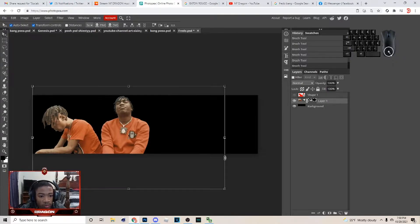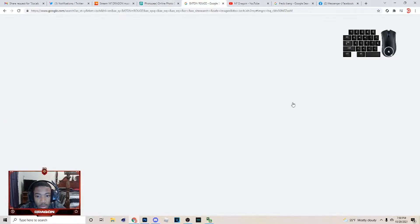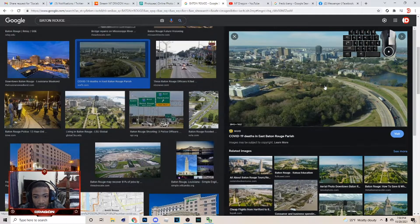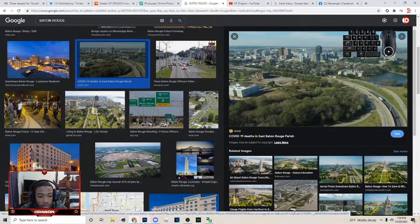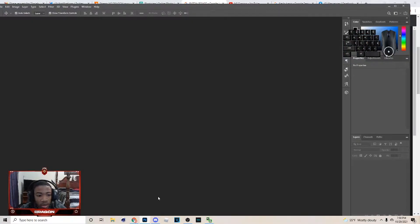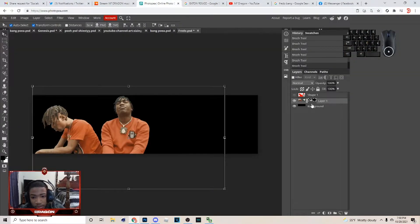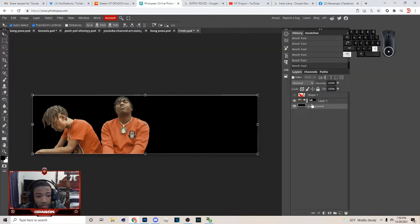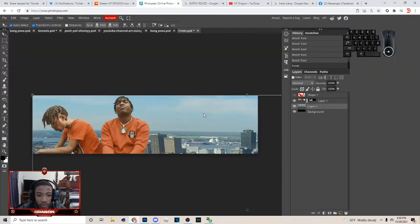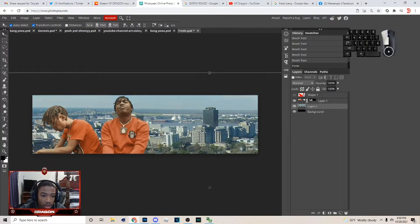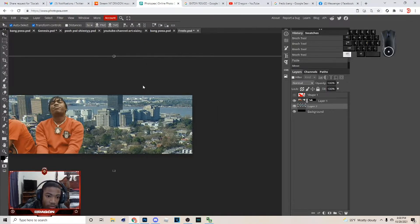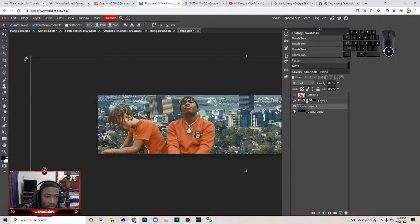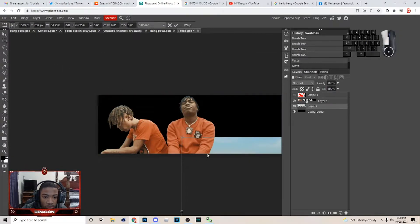Alright, so once you get the cutout, I'm gonna find a background. I was thinking about using this right here. You can just right-click, copy the image, come over to Photopea, and hit Ctrl+V. When it comes in, put it where you want. You can make it a little bit smaller — hold Shift to resize. Find the size you want, click the check mark.